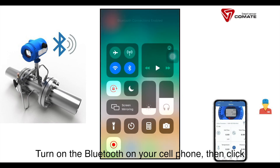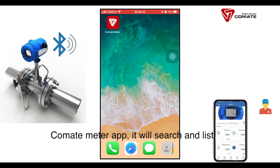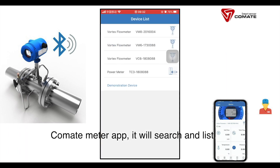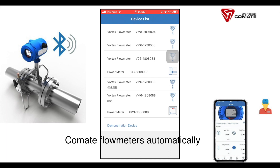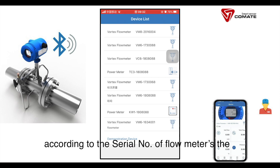Turn on the Bluetooth on your cell phone, then click the Comet meter app. It will search and list Comet flow meters automatically. The maximum distance between the meter and cell phone is 5 meters, identified according to the serial number of the flow meters.